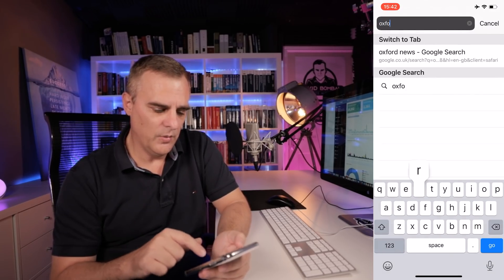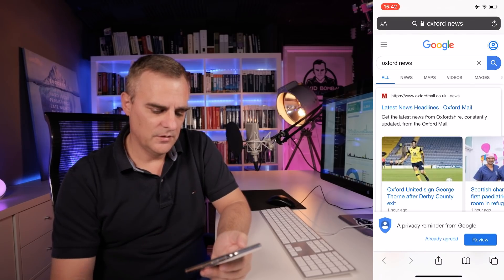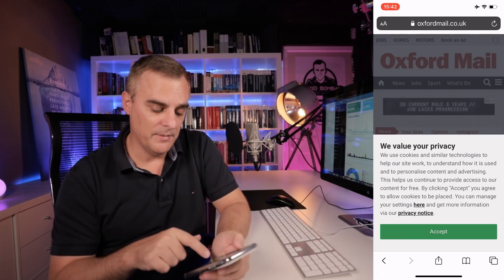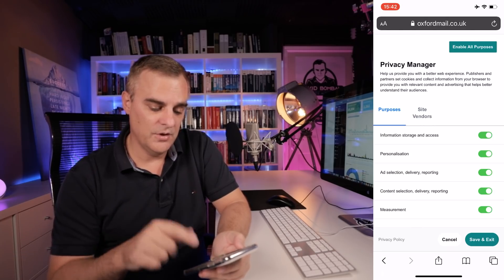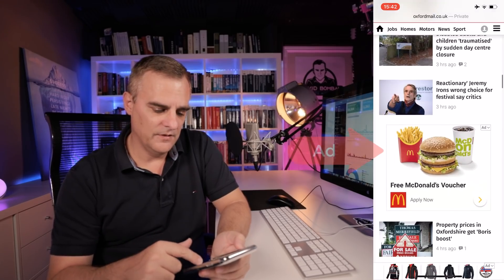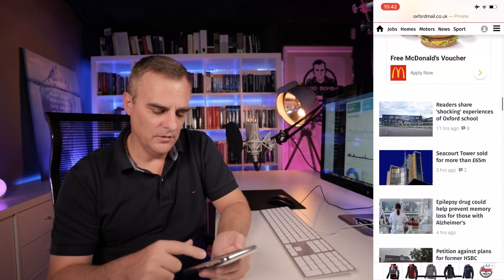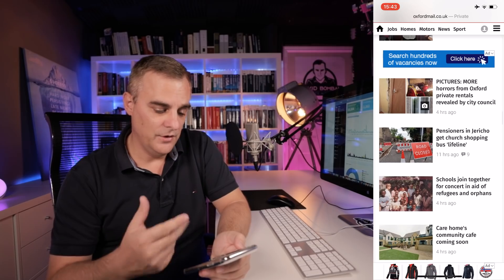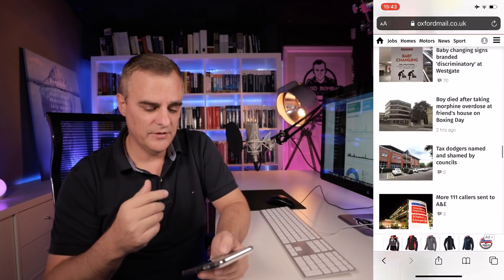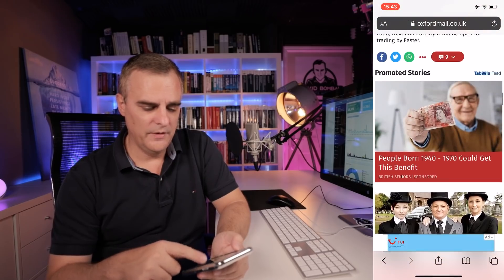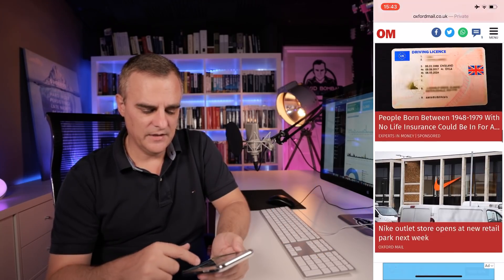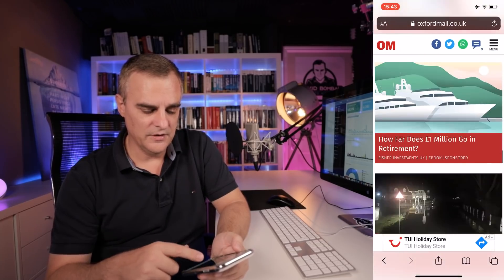I'll go to a local website — Oxford Mail, oxfordmail.co.uk. Because I'm in Europe, we get this cookie consent pop-up. If I want to opt out, I have to unselect all these options and then select Save and Exit. But notice I've already got an ad at the top, and here's another ad, and another one. I don't particularly want to go to McDonald's, but it seems very popular. I'm not looking for a new job, but they think I am. You go to a website and just get ads after ads after ads, pop-ups — all the promoted stories are just adverts.